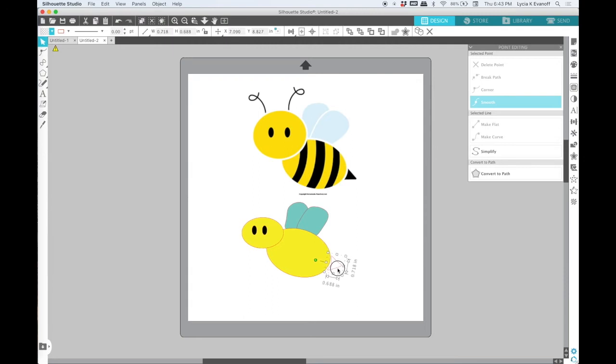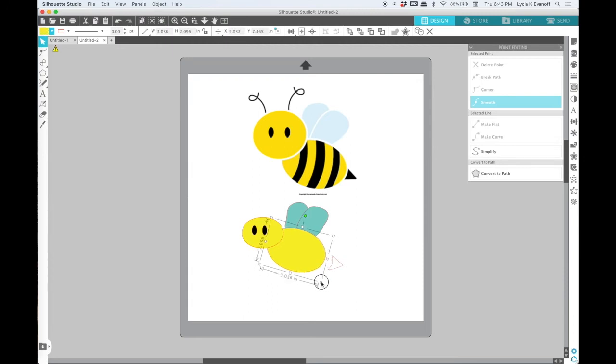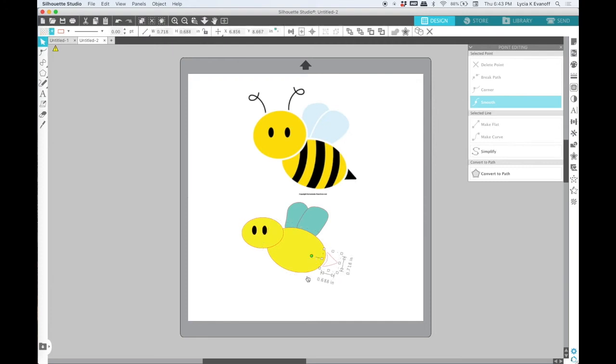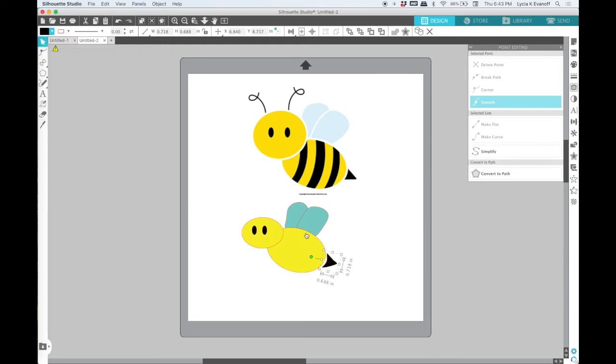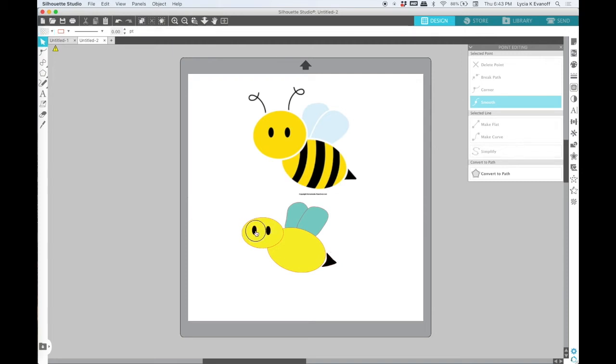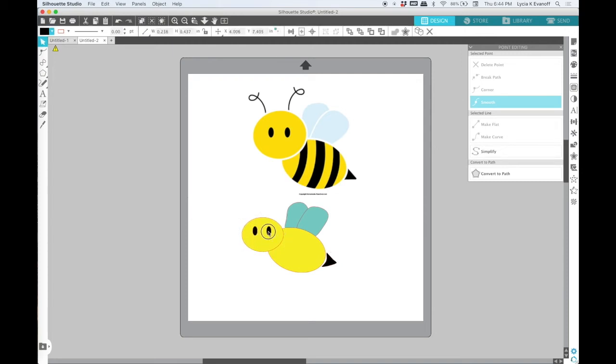It's starting to look a little bit. Maybe make the body just a little bit smaller. And once I've got that like I want it, I'll fill it with black. I'll make a few little adjustments and then we will work on the antenna.